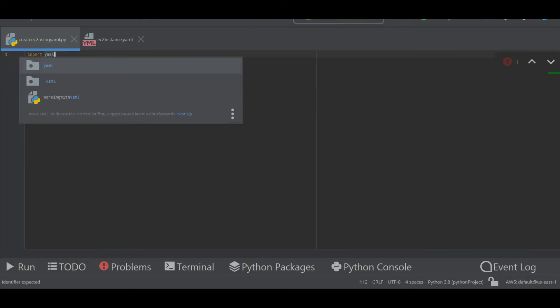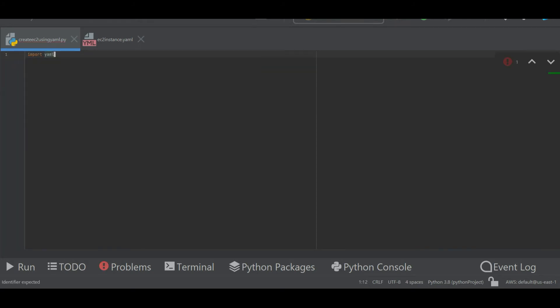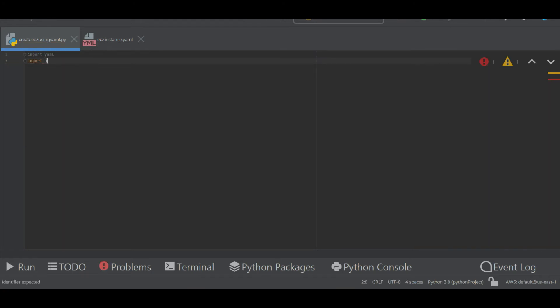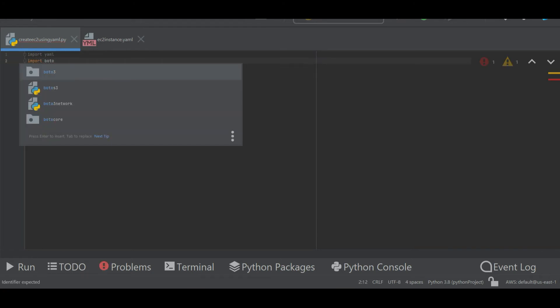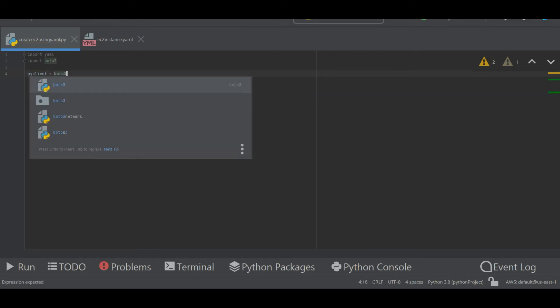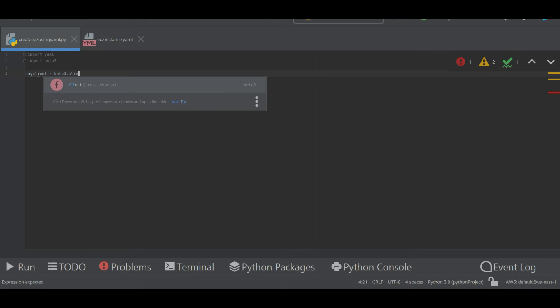These are two modules that I have imported. Next thing I'm going to do is create a resource for EC2 instance. So that is my client equals boto3.client, and then service that I'm going to use is EC2.